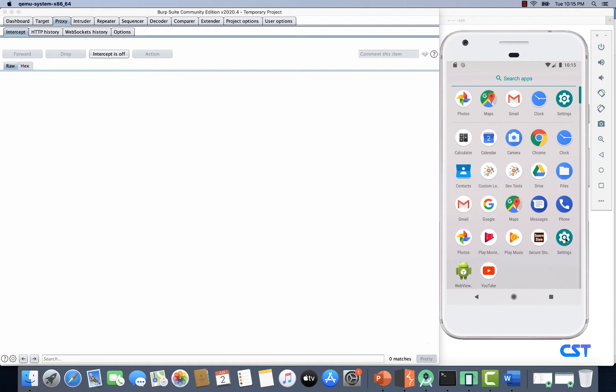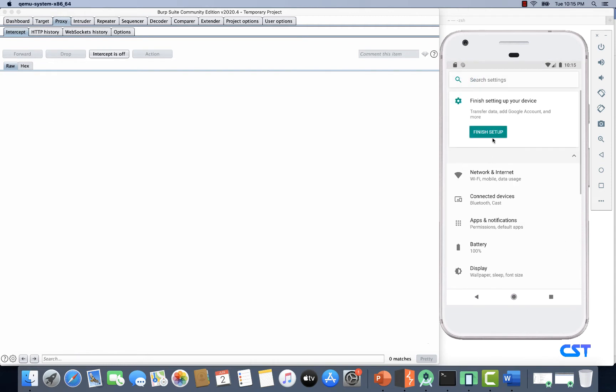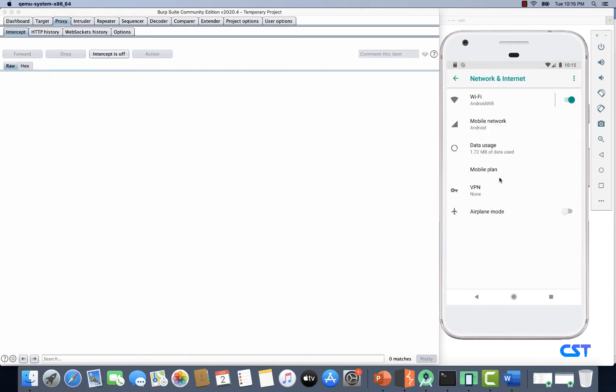By configuring the proxy settings of this emulator. I'm going to Settings, Network and Internet, and let's tap on Wi-Fi.